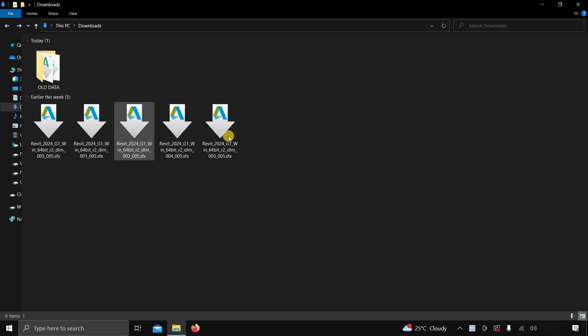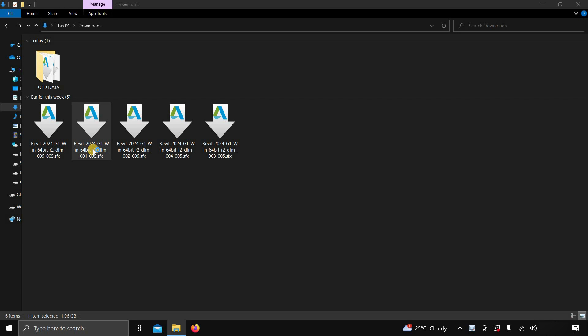Here, you can see the downloaded files are in 5 parts and the total size of the Revit installer is around 9 GB. To start the installation, double-click on part 1.